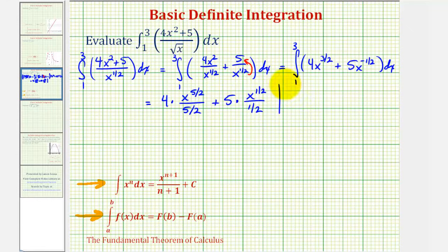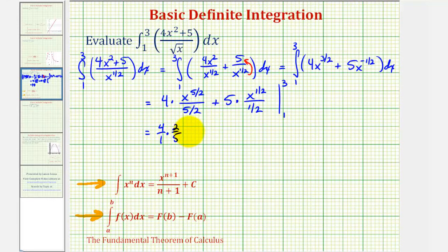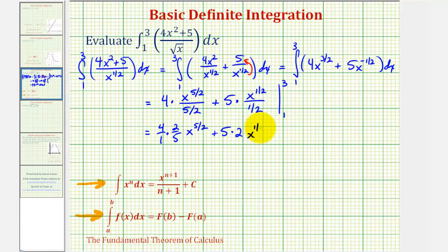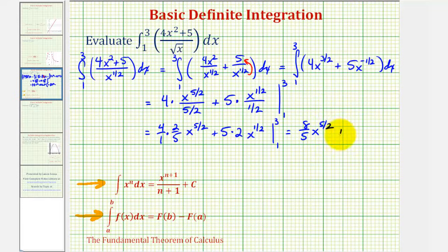We need to evaluate this at the upper and lower limits of integration, but first let's simplify. Dividing by five-halves is the same as multiplying by two-fifths, so we can write this as four times two-fifths, giving eight-fifths, times x to the power of five-halves. Plus five times two — since dividing by one-half is multiplying by two — giving ten x to the one-half power.